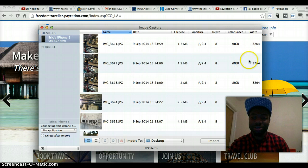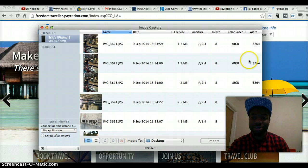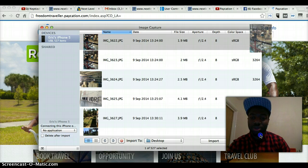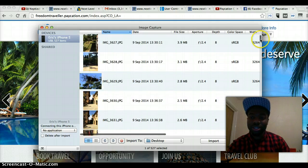So it shows you all the images and videos that you took with your iPhone. Basically I want to show you what I've done — just drag all the way down.